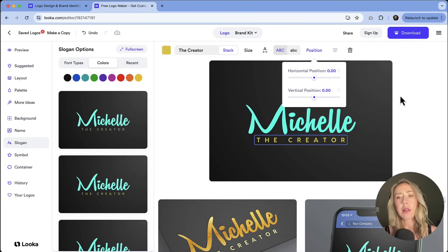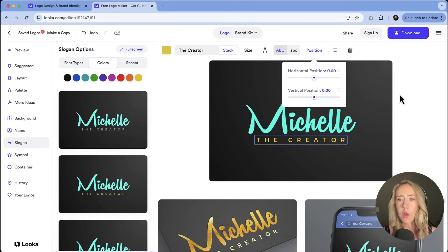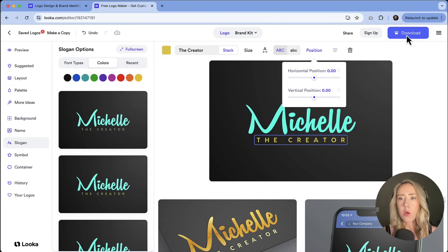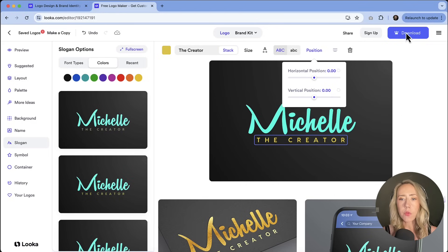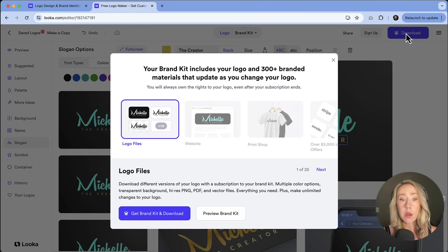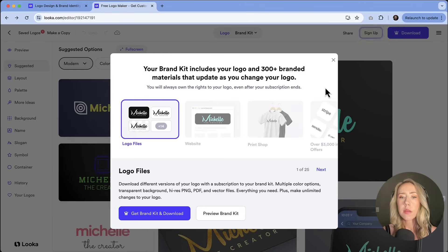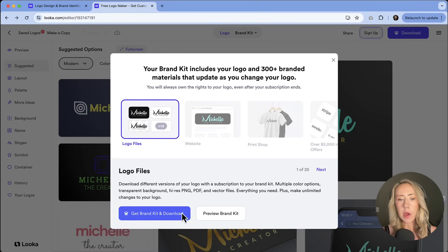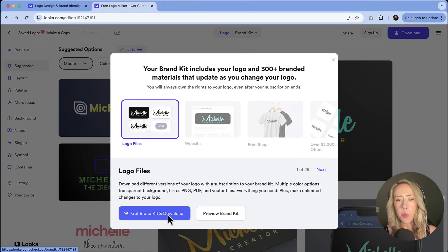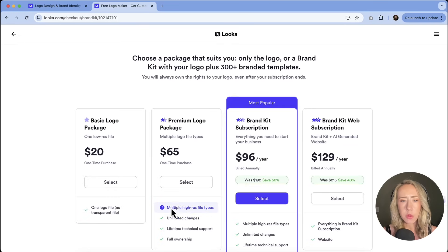Let's say I love this and I'm ready to roll. How do I move forward with getting my logo? So you only pay for the logos if you want to download them. So if I click on download, it's giving me this prompt about getting the brand kit and the download. So I'm going to click on this and this is going to pull up all of the pricing options. So let's kind of go through this.